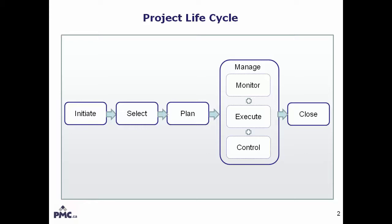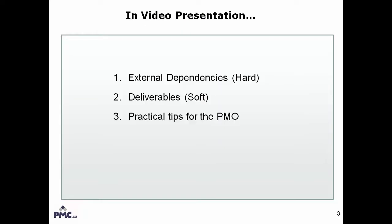External deliverables and dependency management have an important role to play in the selection, planning, and manage phases of a project lifecycle. I have prepared a video on the portfolio analyzer that shows the significance of establishing high-level project dependencies within the selection phase. In this video, I will cover these three topics in the following order.